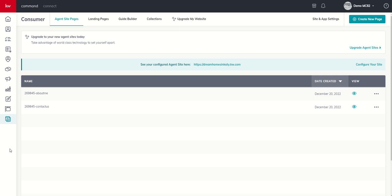There are some big caveats that we're going to talk about when we go through this, including the fact that if you previously created landing pages, those legacy landing pages will not carry over to your new site. They will have to be recreated. So, if you have any content on those landing pages, you are going to want to make sure you download those, whether that's graphics, images, text, etc., so that you can use them in the new agent site experience and recreate them there.